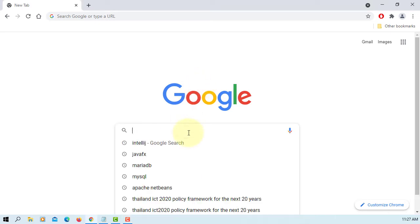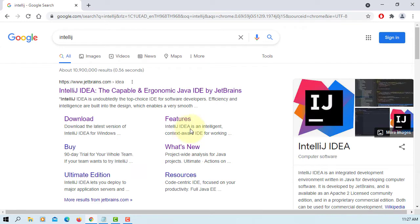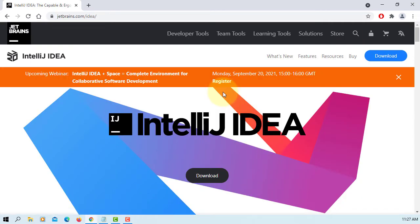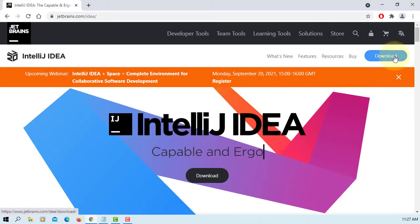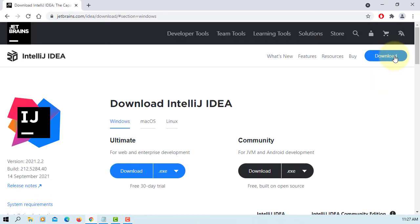In this tutorial, I will show you how to install IntelliJ 2021.2.2 for JavaFX 17 with JDK 17 and SceneBuilder 16.